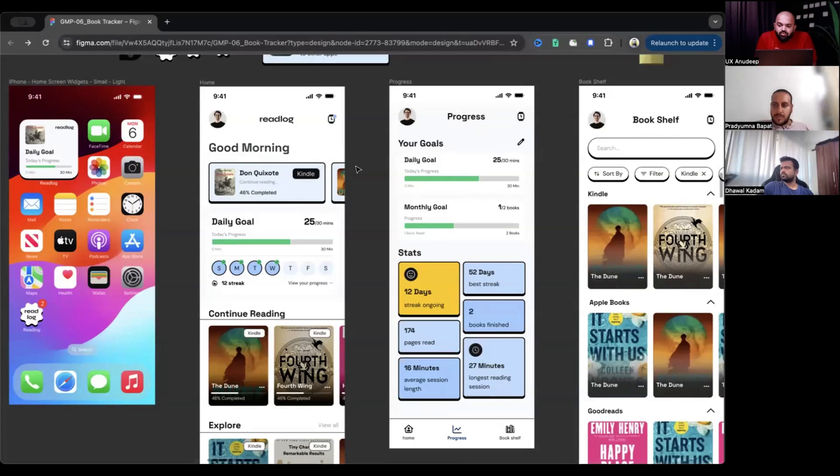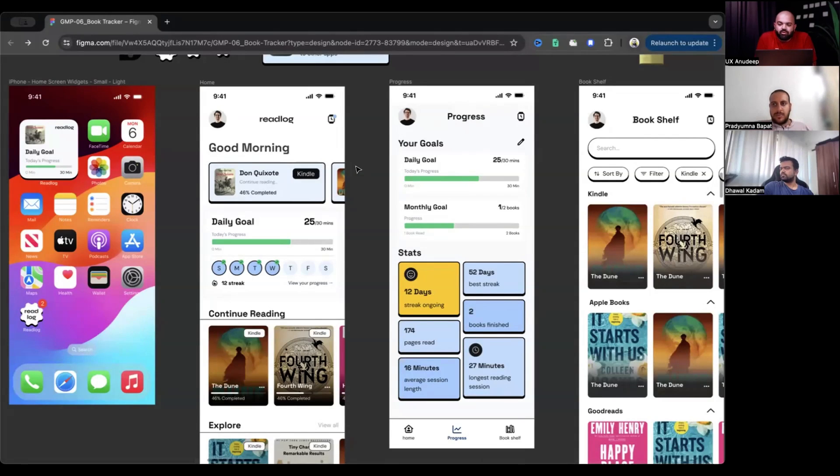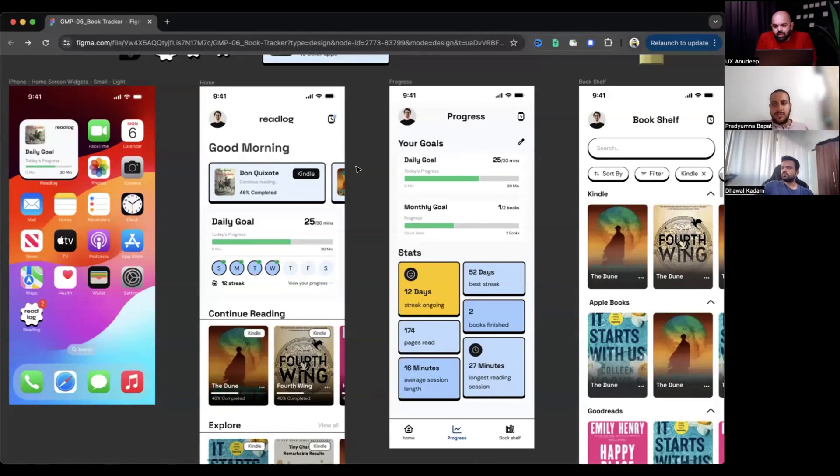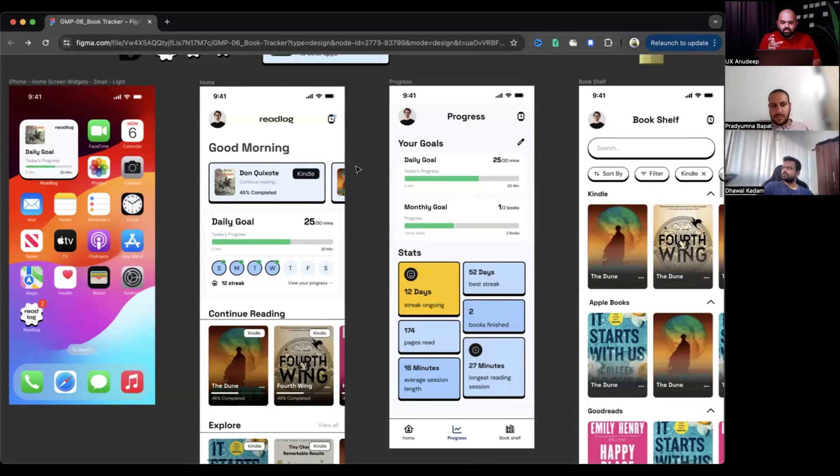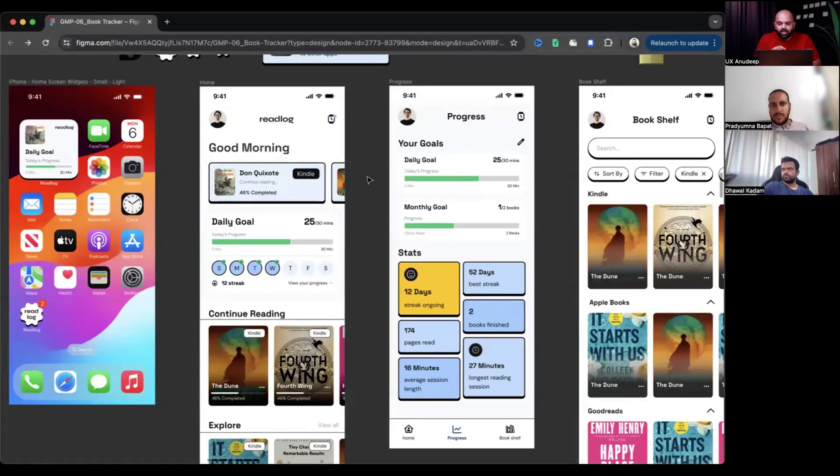And how is it cultivating a reading habit? You have things in place. Like you have all the things which are required for people to track their habit. But how are you motivating people to open this track, put things, like let's say I've read some book or you're saying basically continue reading.